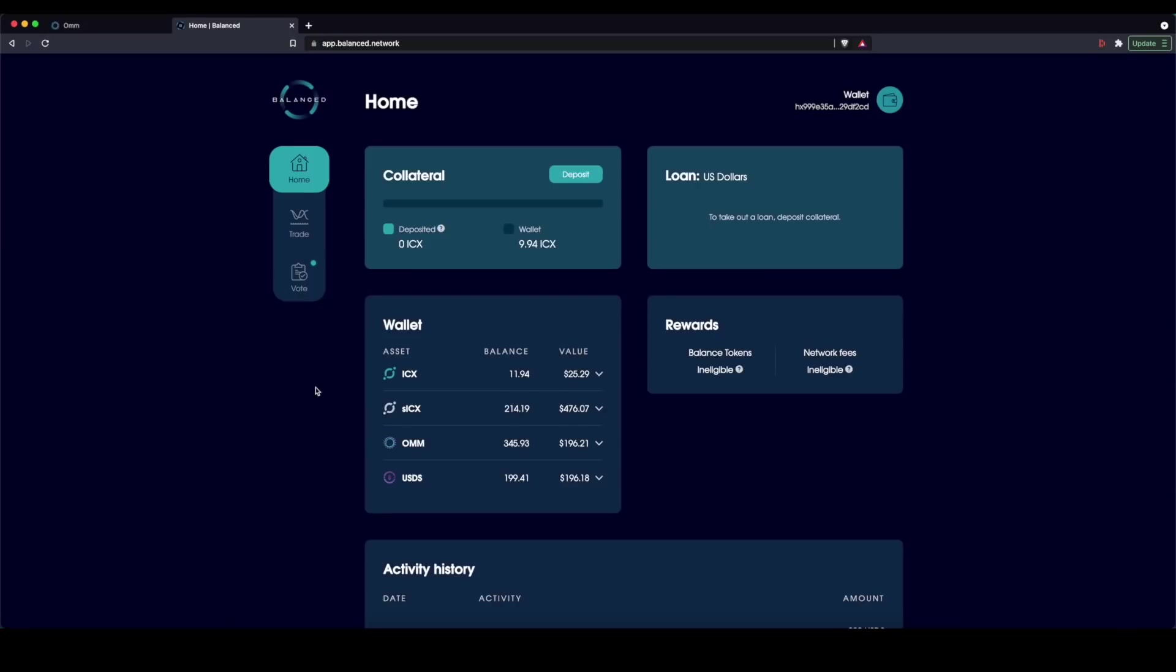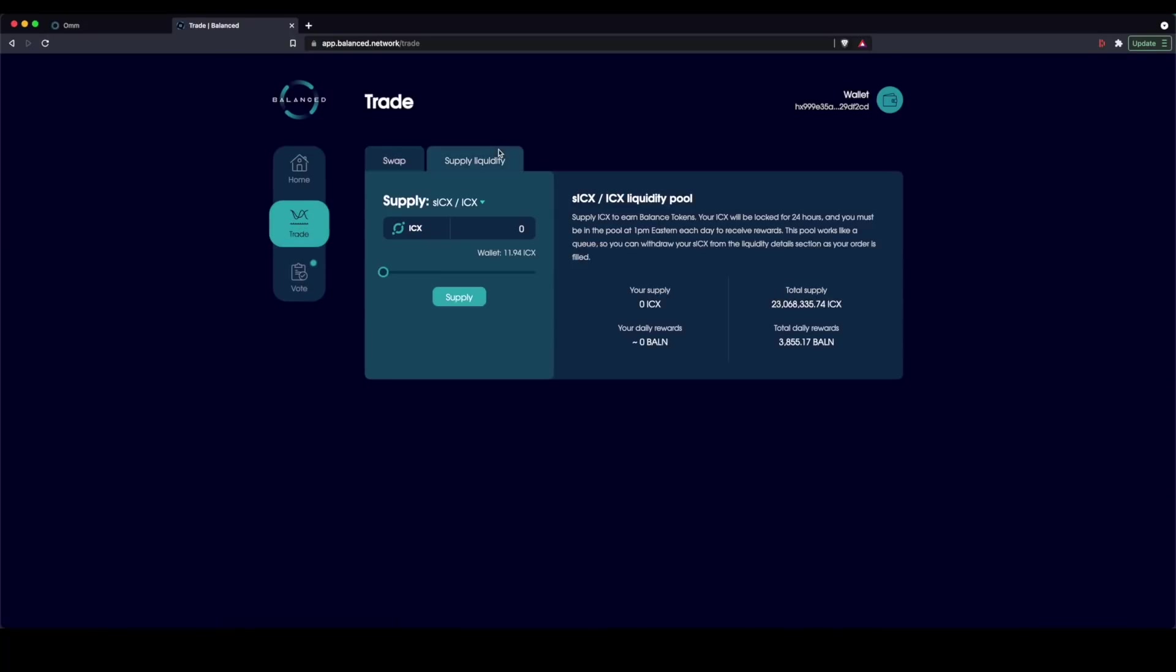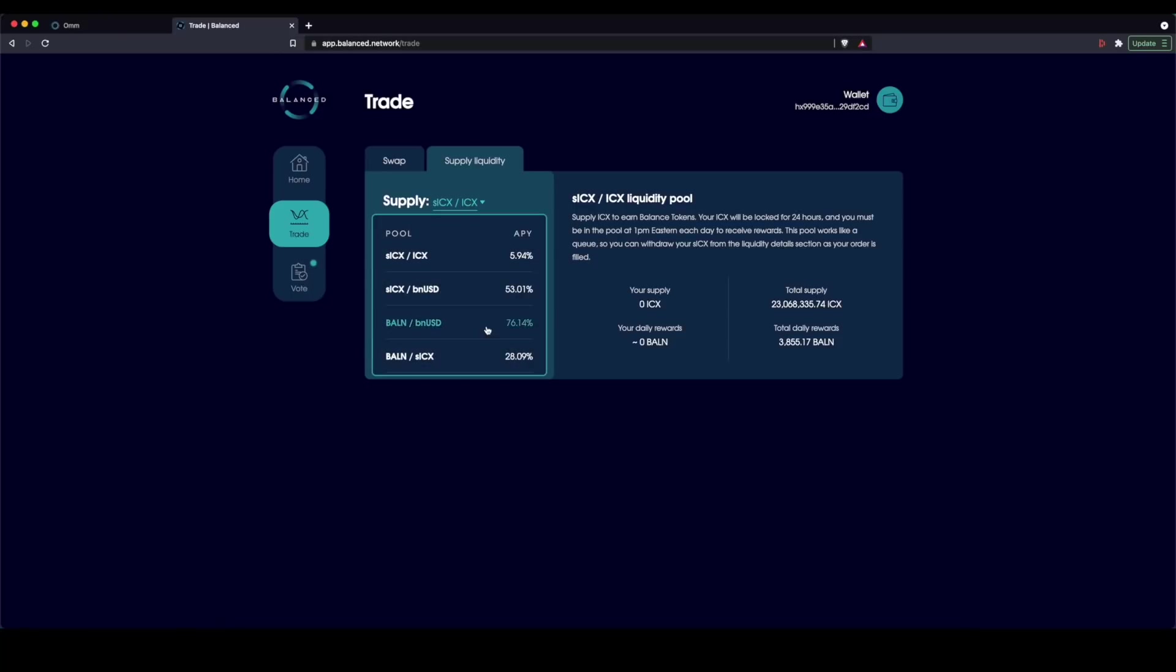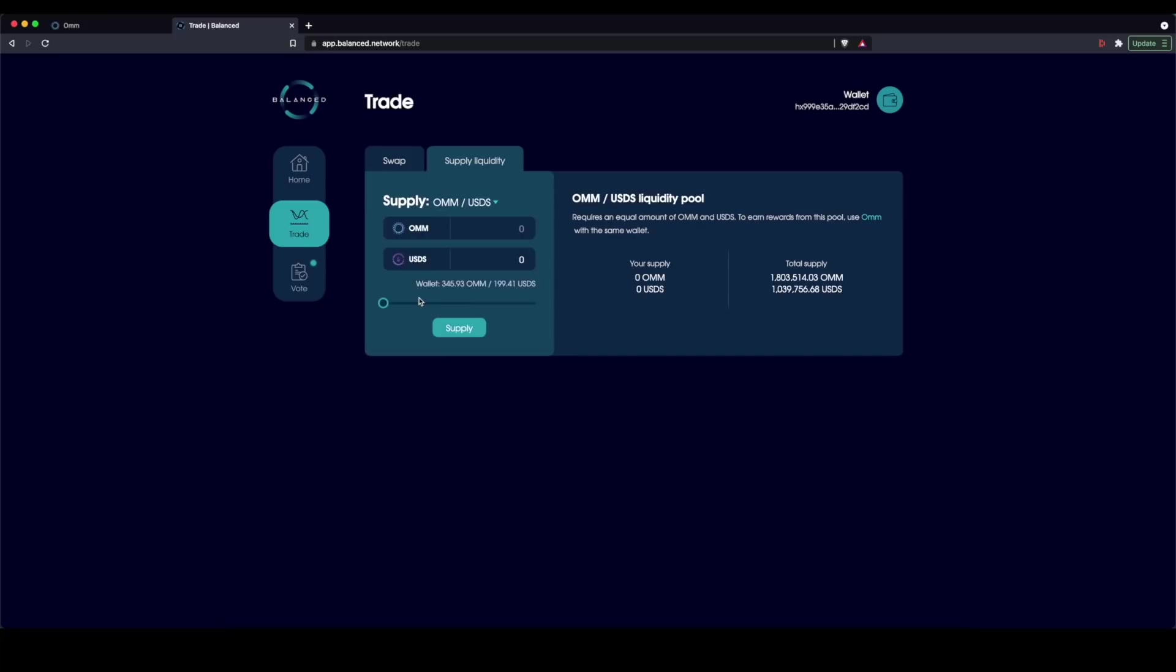So let's say I'm on Balanced and I want to go ahead and supply liquidity so that I can take advantage of the liquidity pools on OHM. So in this case, I can go and I want to use the OHM-USDS pair. So I'm going to do that.